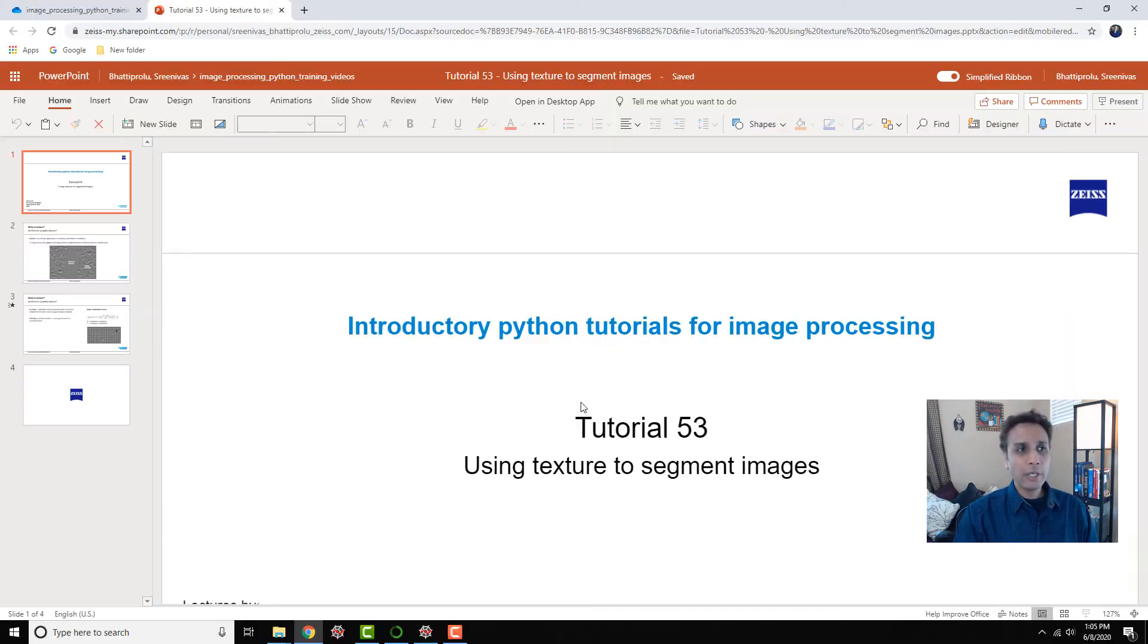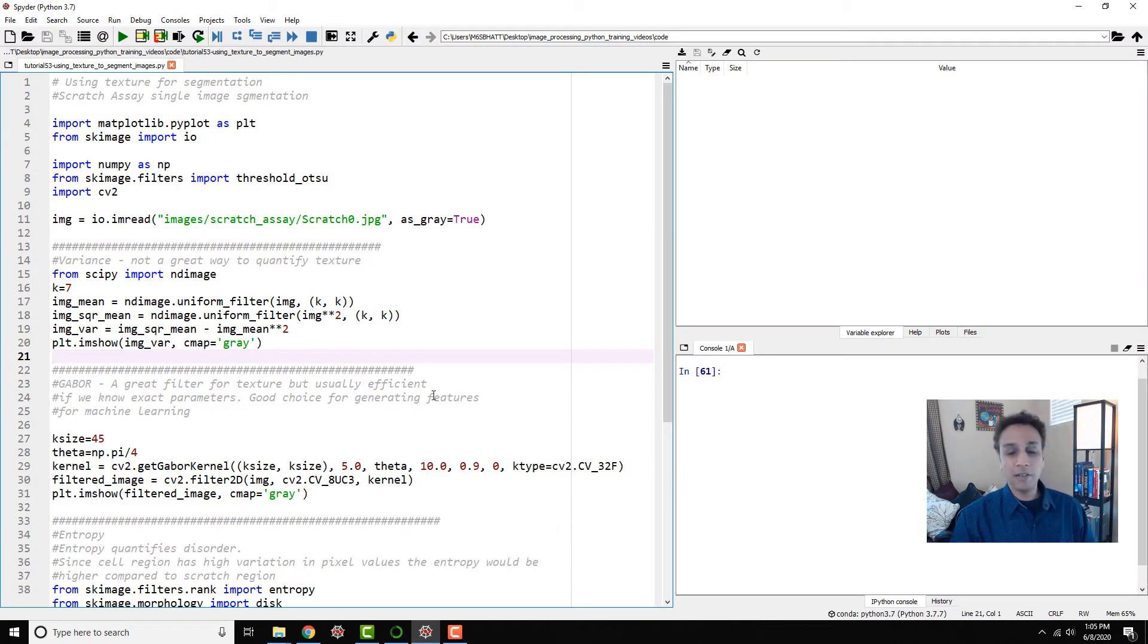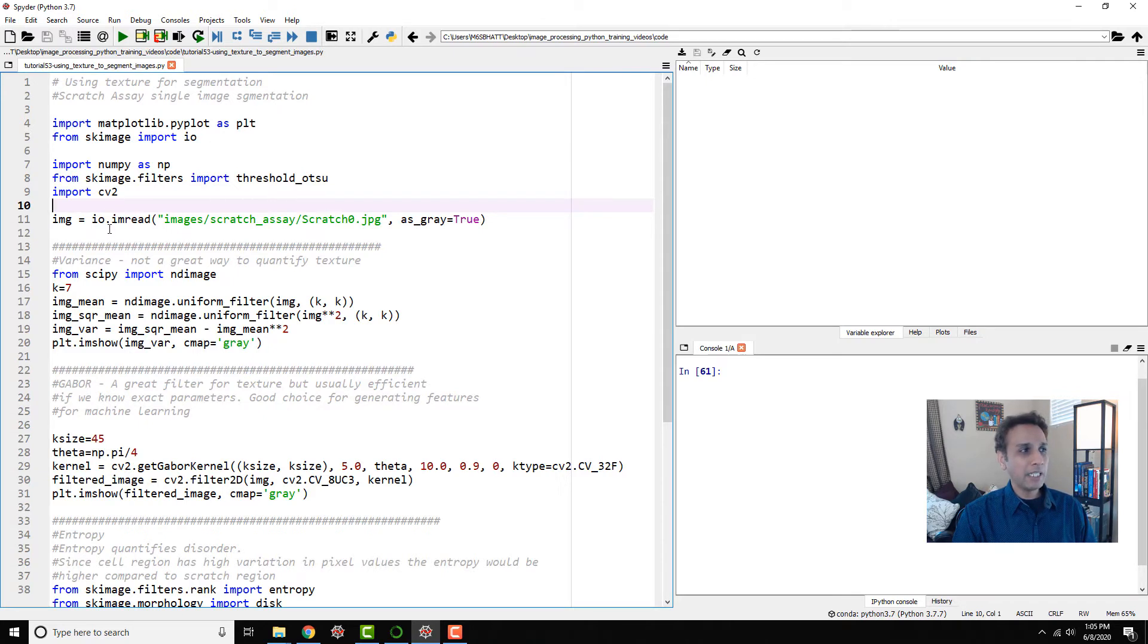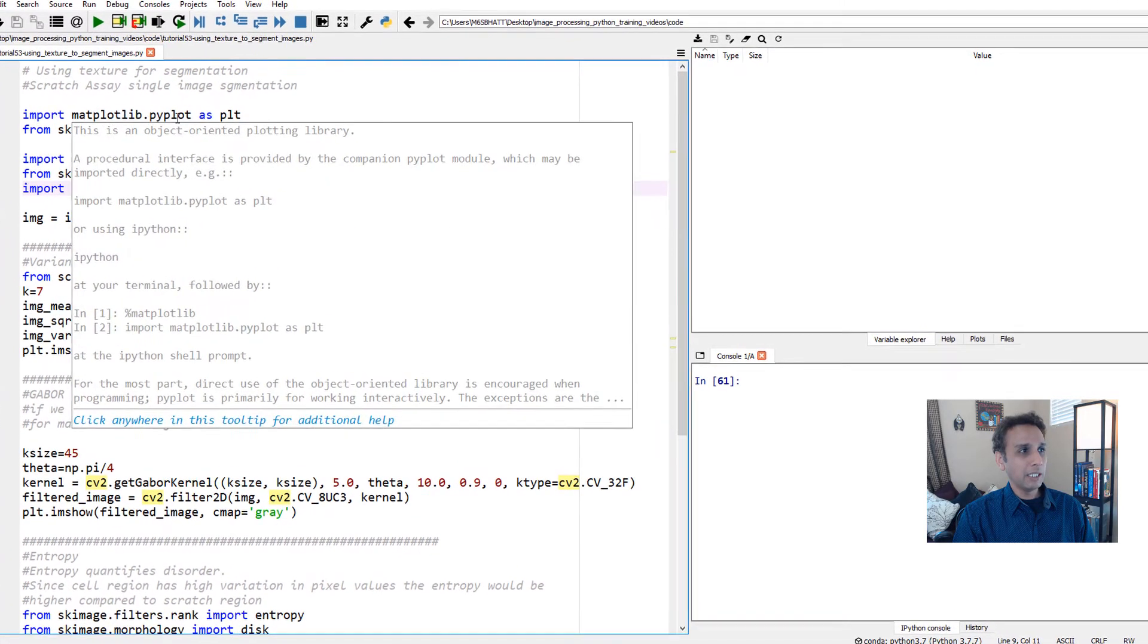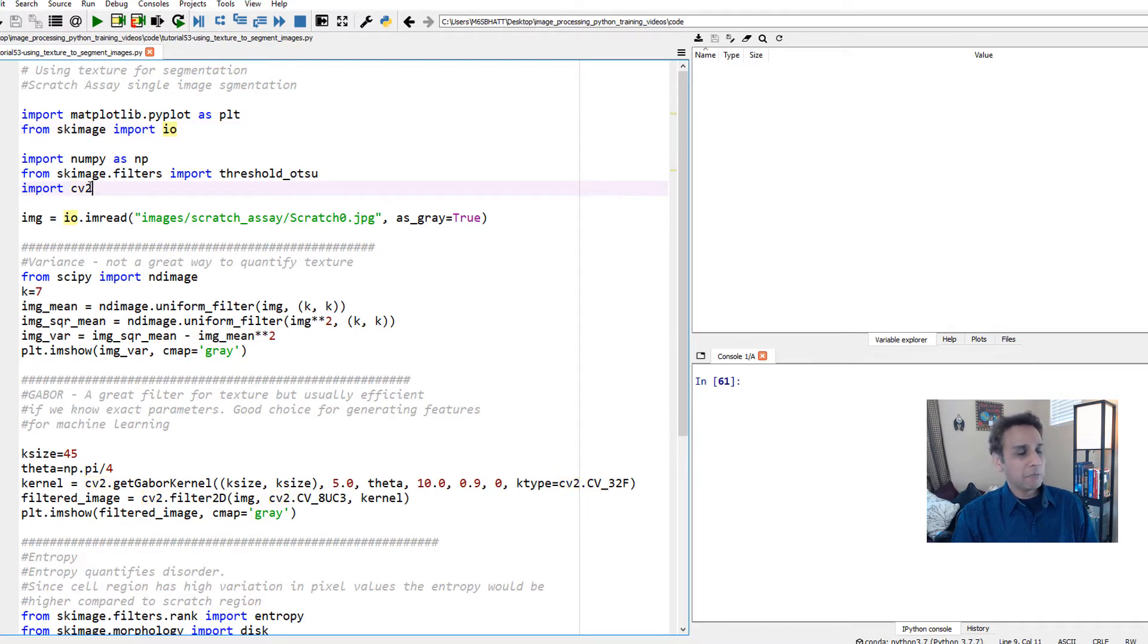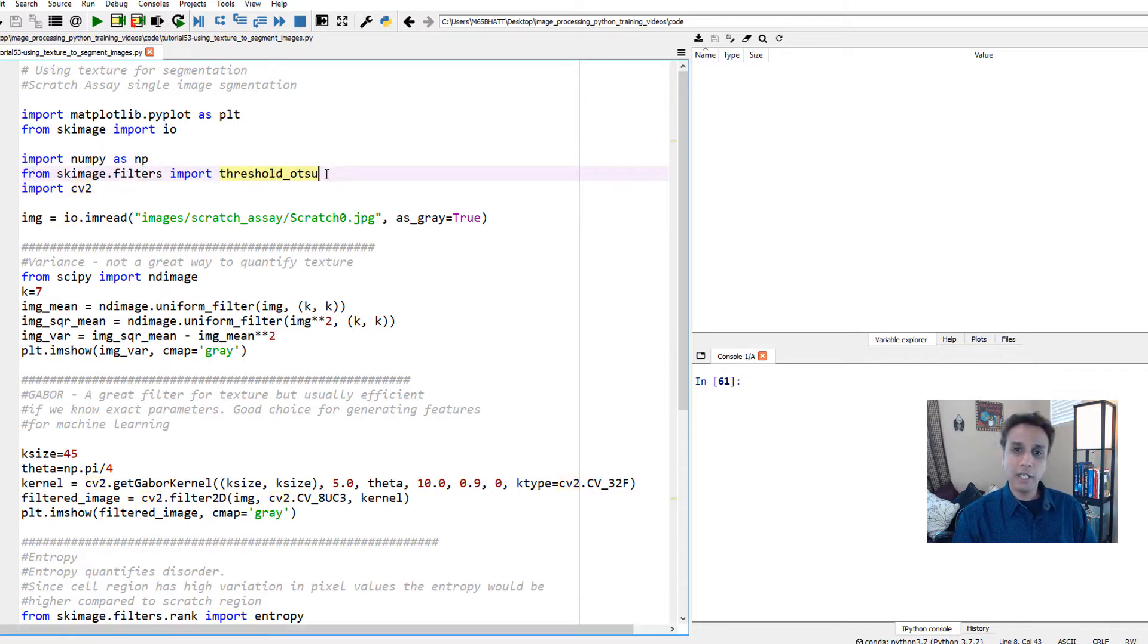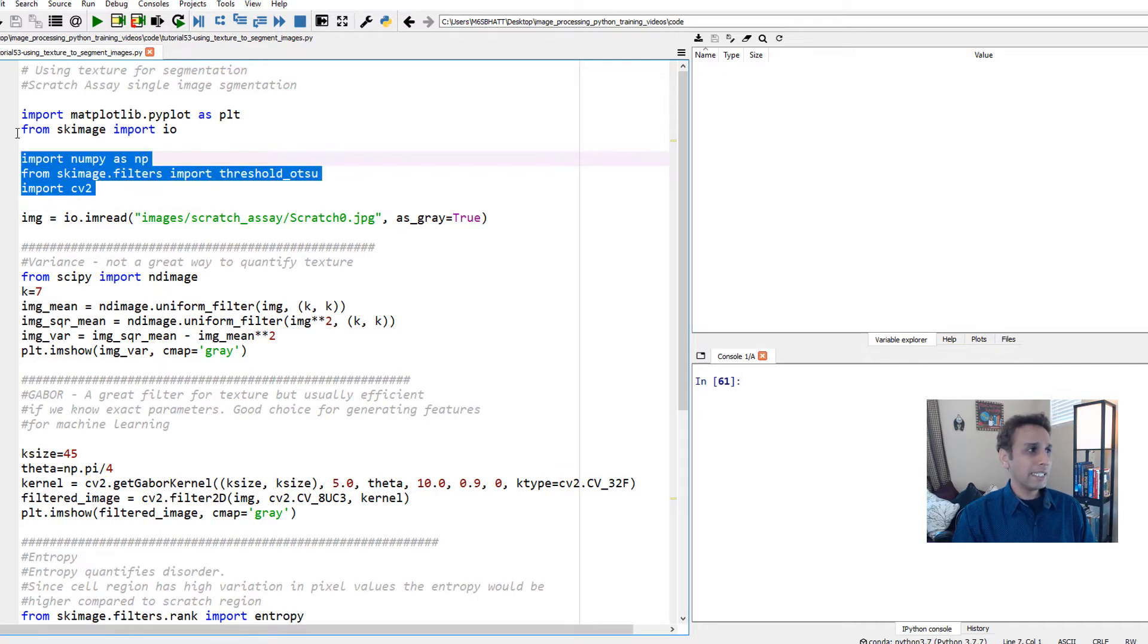That's the quick background. Now let's jump into our Spyder IDE to look at a few lines of code. These lines are the libraries we're going to import. We're importing pyplot for plotting, scikit-image import io for reading images, OpenCV, and I'm also importing threshold OTSU-based thresholding. Let's import these.